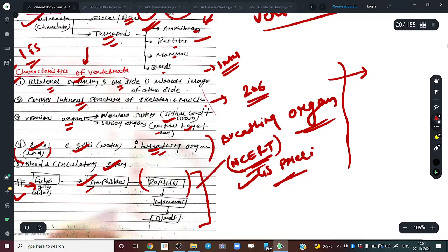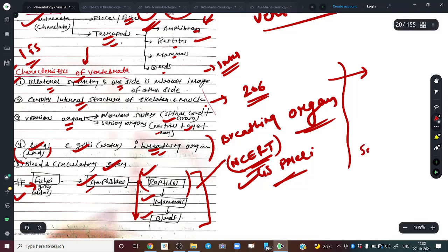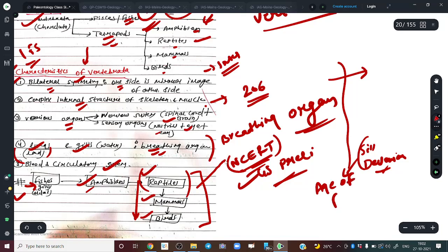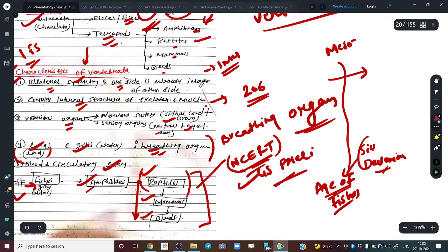It is not the case that reptiles came first, then only mammals, then birds — all this evolution was gradual. Even during the Silurian and Devonian time in the geological time scale — what we call the age of fishes — some very primitive amphibians had already started to develop. Similarly, the Mesozoic era is called the era of reptiles.